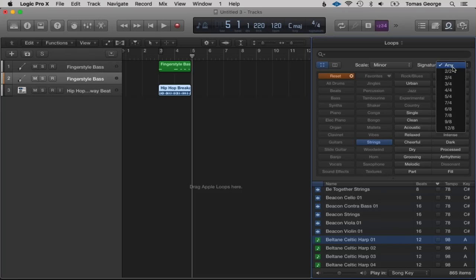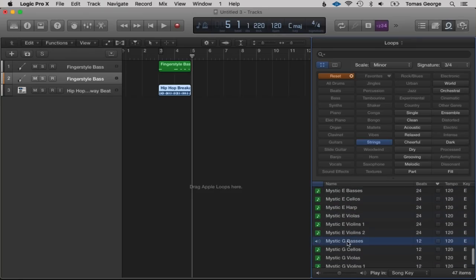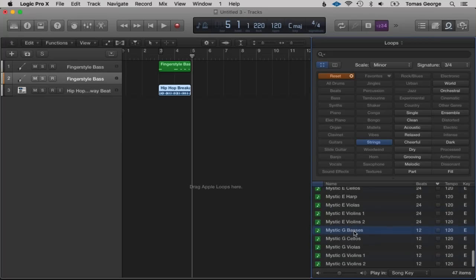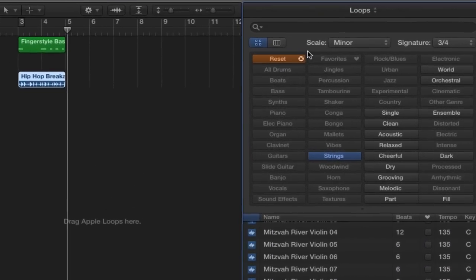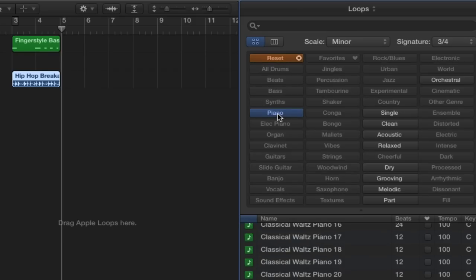We've got Signature as well — at the moment it's in 4/4. Let's try 3/4 and see what comes up. Let's click on Strings again and try Piano — here we go, Classic Waltz Piano, which makes it a lot easier to tell it's in 3/4. Let's go back to 4/4 and hit Reset.